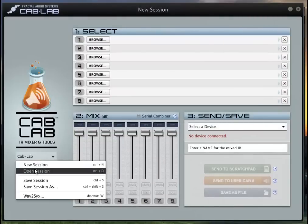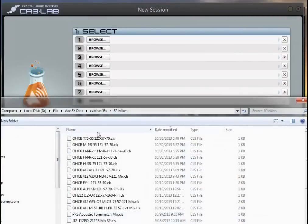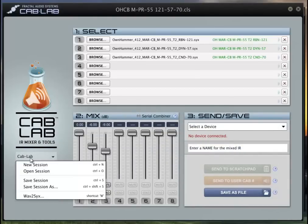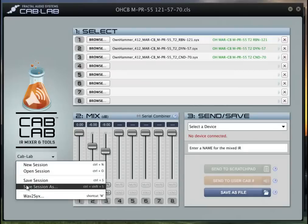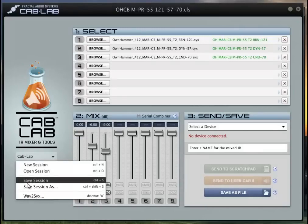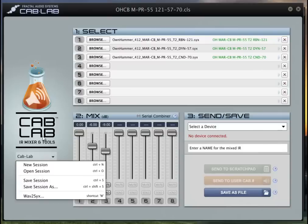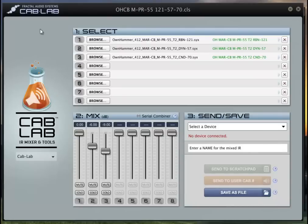I actually have the session saved so I'm gonna call it up. So I've kind of shortcut it. What you can do is over in this window you can save a session, open a session, and you can also do a wave conversion to SysX which is the Axe-FX format for cab IRs.